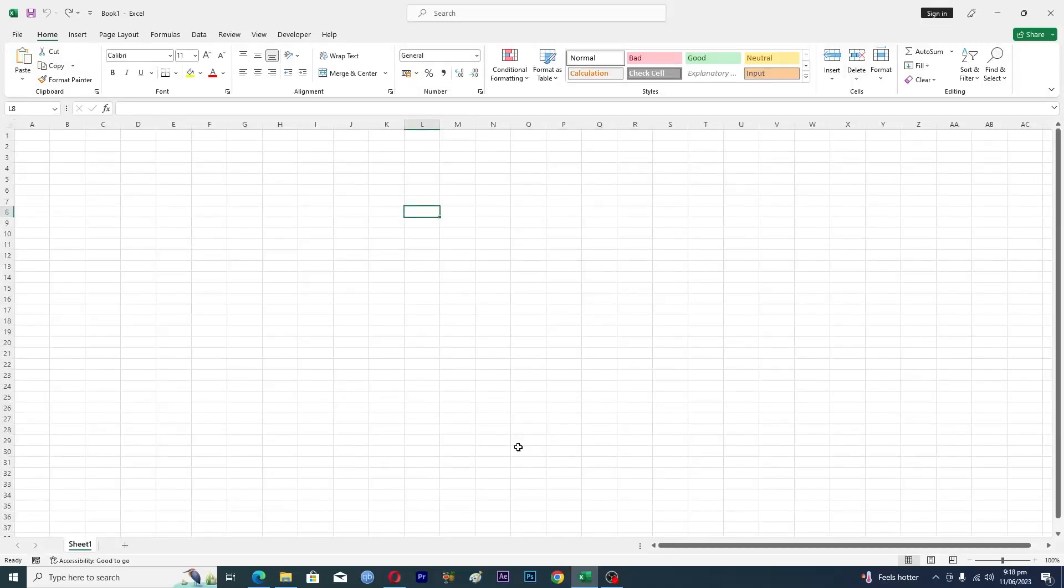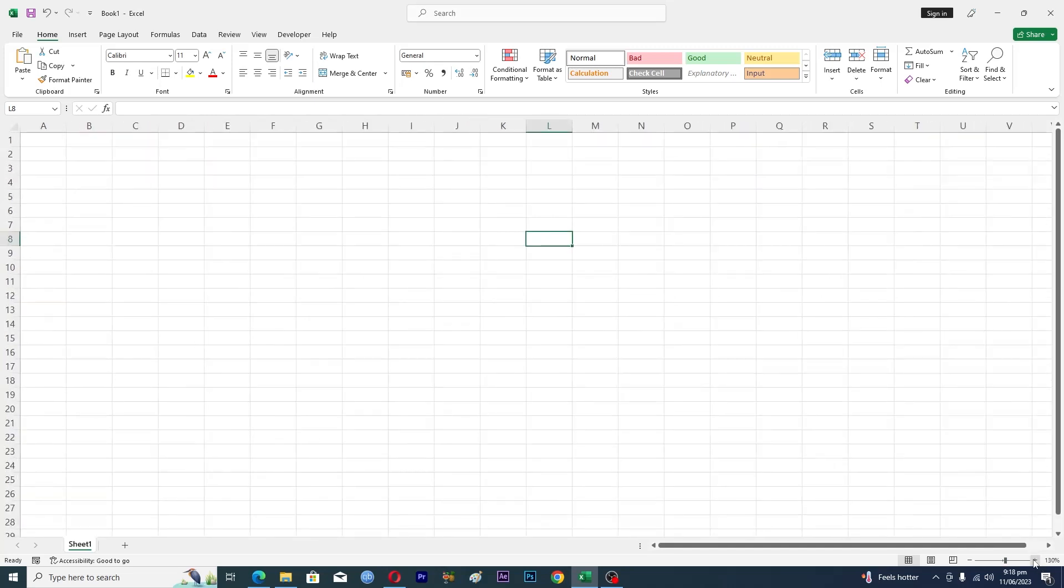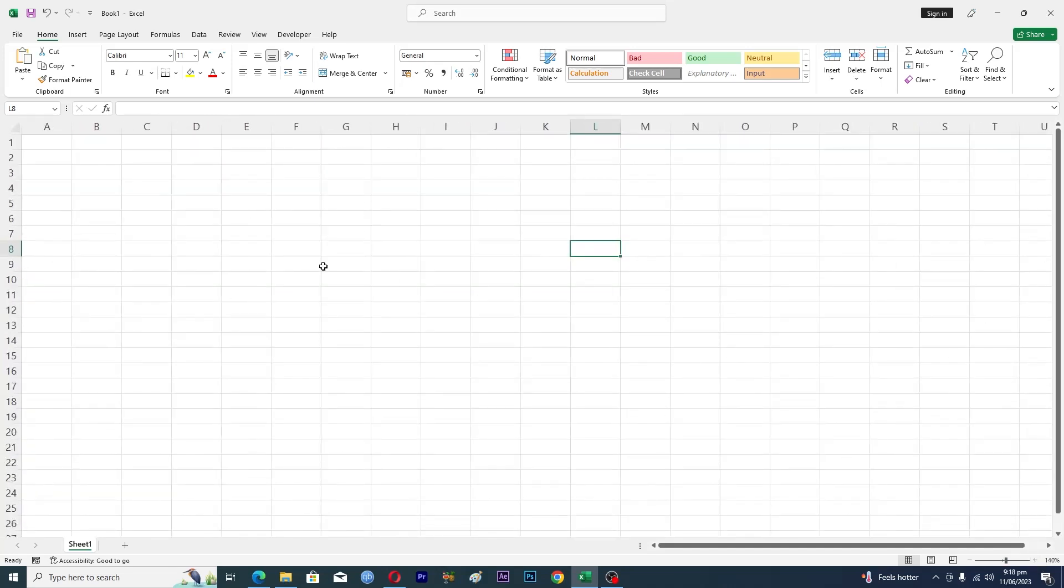Hello guys and welcome back to my channel. In this video I will tell you how to start a new line in Excel. Before starting the video, make sure to like this video and subscribe to our YouTube channel for more tips and tricks like this one.